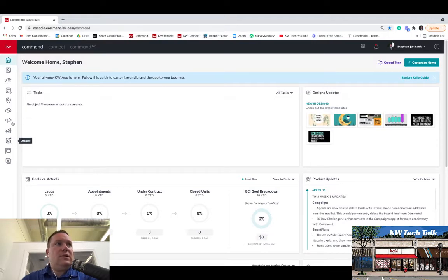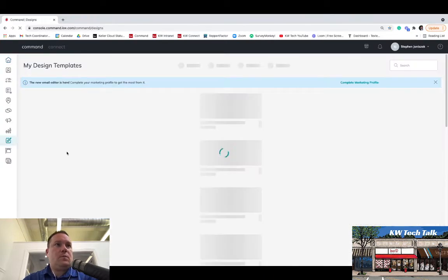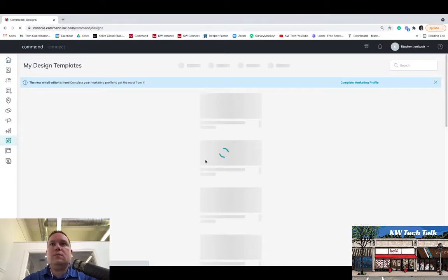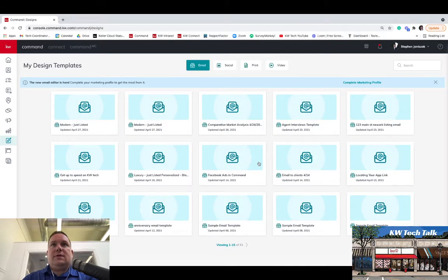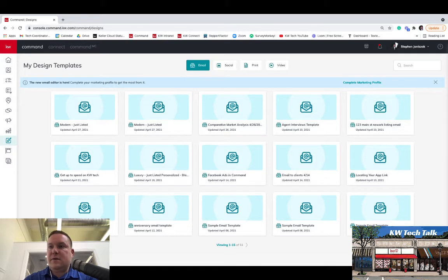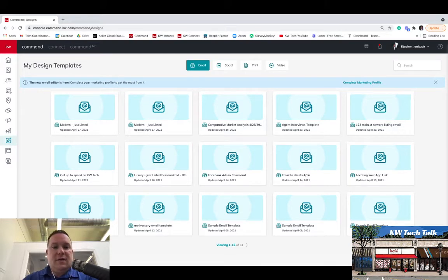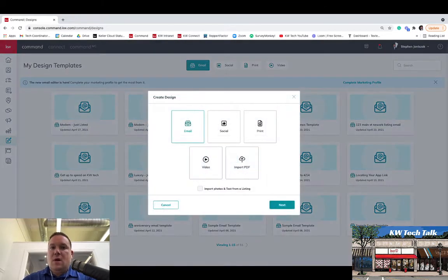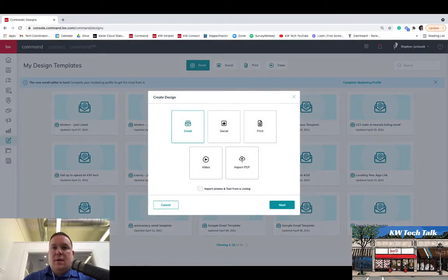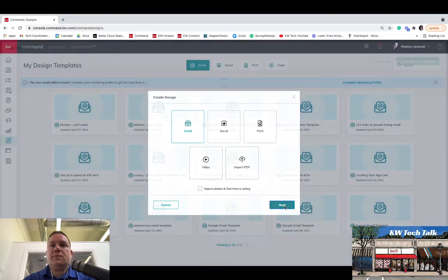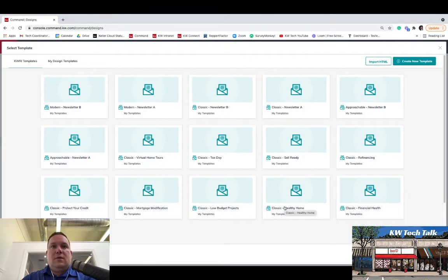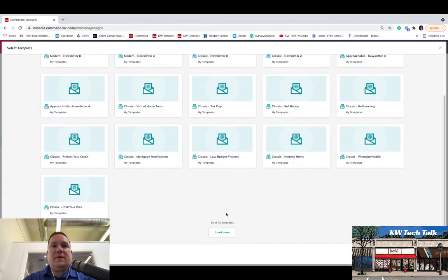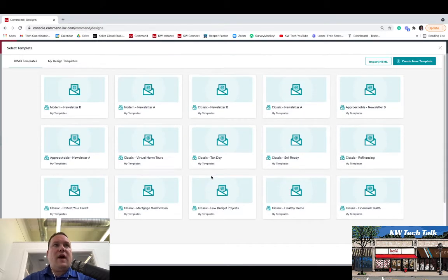So we're going to go into Designs in your Command. And once you're in Designs, you're then going to go to the plus button down here. You can't see it with my logo there, but it's behind the logo on the bottom right-hand side. You'll find the plus button. And that brings up these Create Design buttons here. And in here you're going to hit Email.